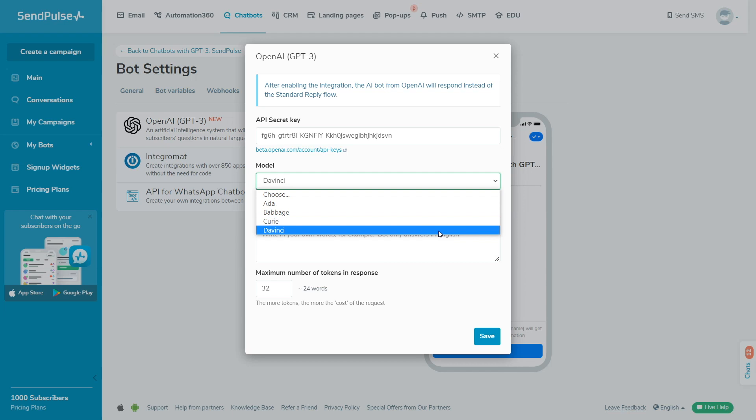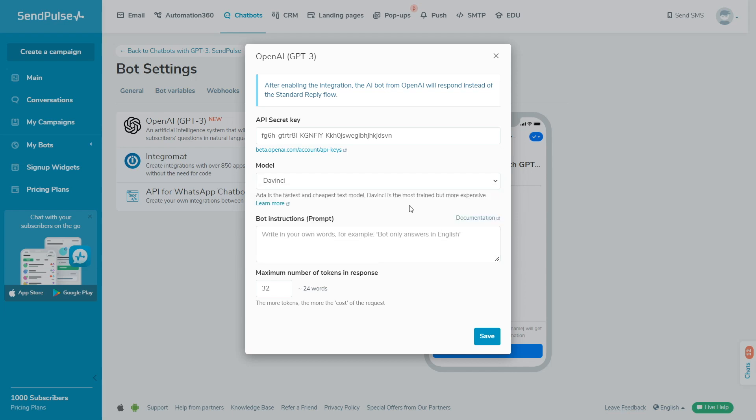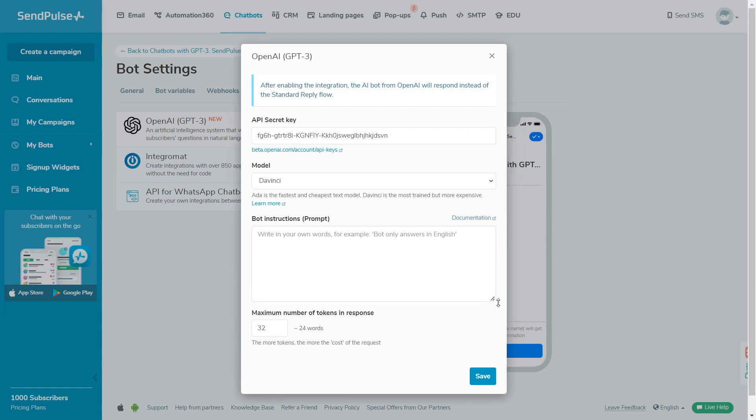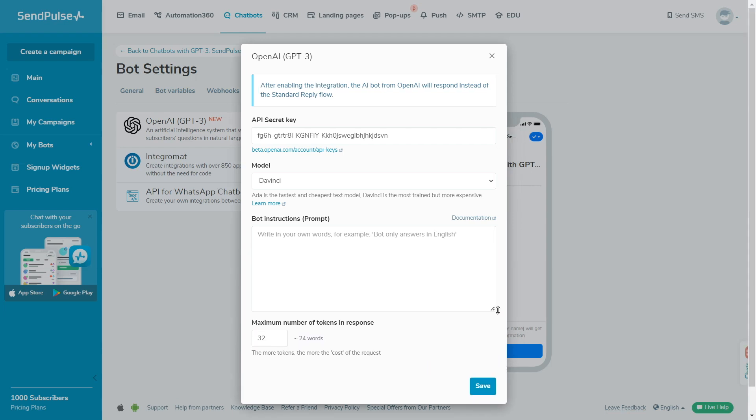To limit certain topics you don't want your bot to discuss and add text sentiment or information about your company, you need to add prompts. In the bot instructions field, provide your free-form prompts following the recommendations.